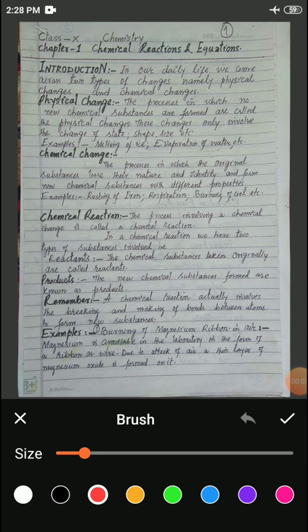Assalamualaikum warahmatullahi wabarakatuhu. Dear students, welcome to today's class. Today I have taken the first chapter of our chemistry portion: Chemical Reactions and Equations.